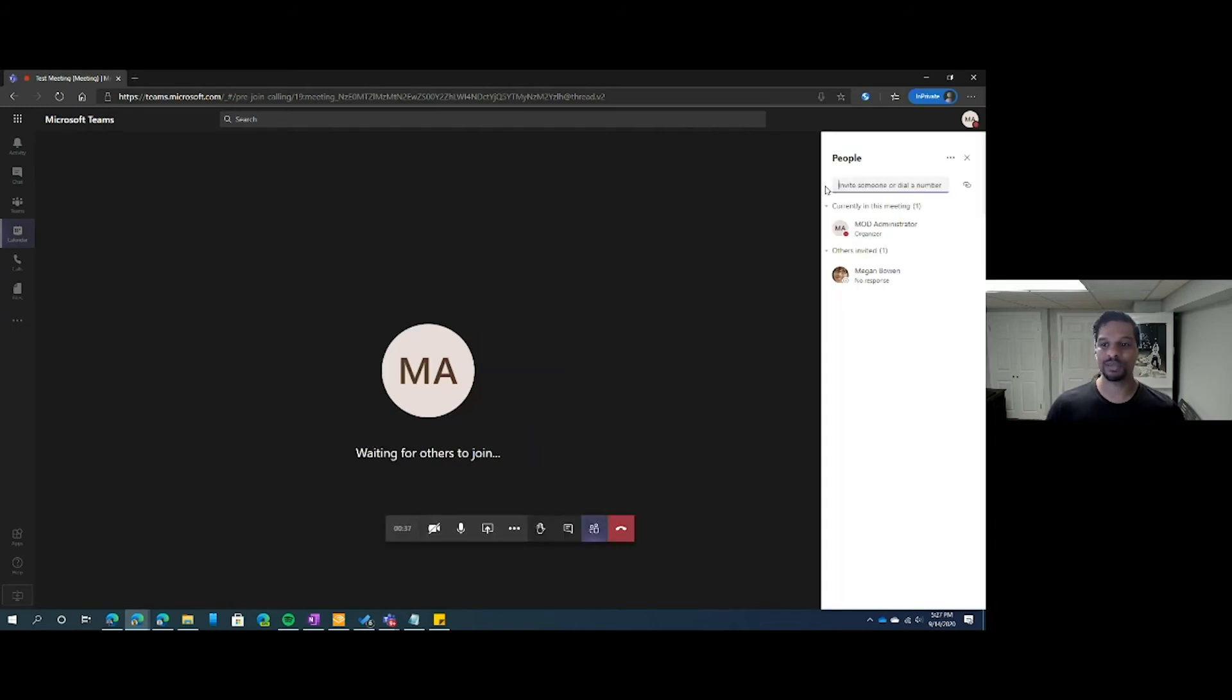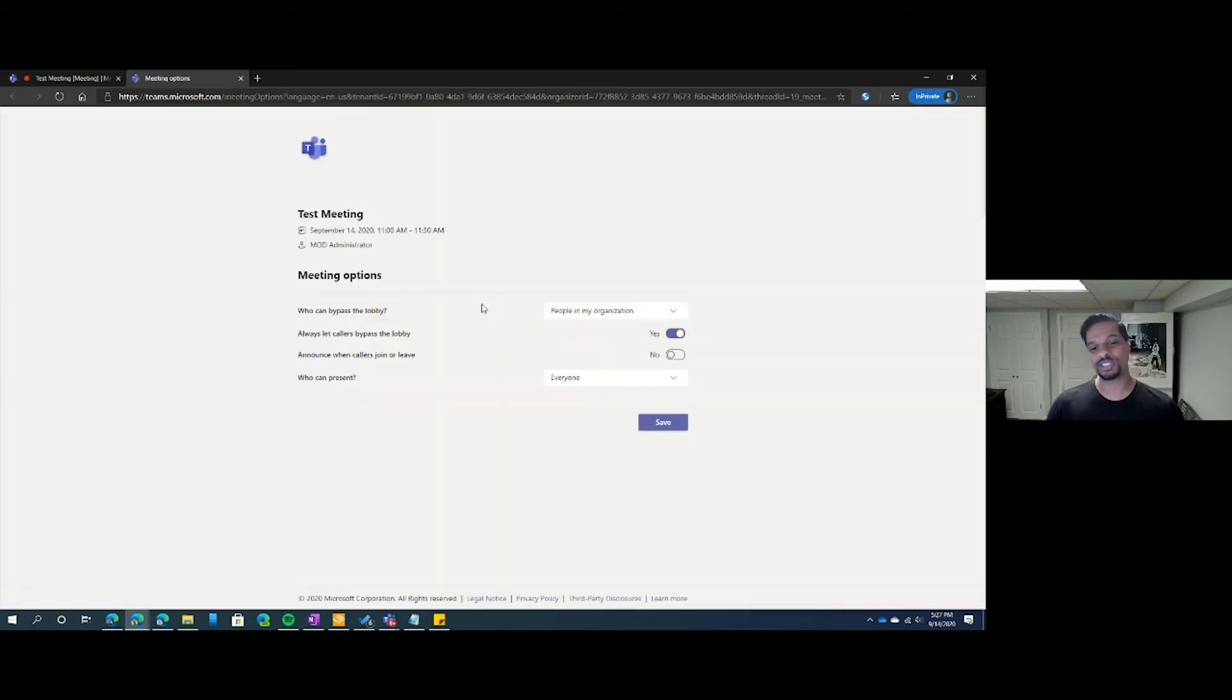Click on the show participants list, click on the ellipses, and manage permissions. It'll take you back to the same page that we were at before, where you can modify those settings and click save.